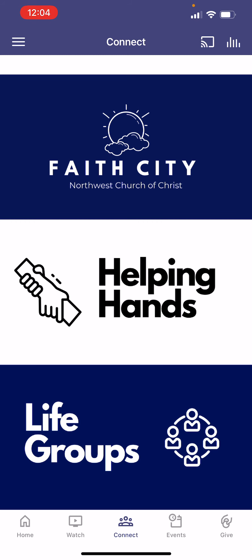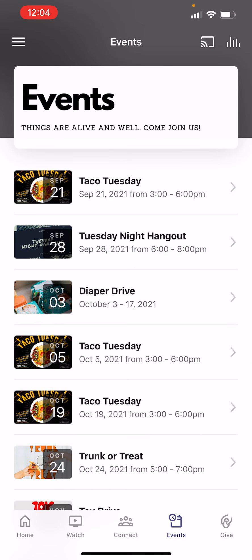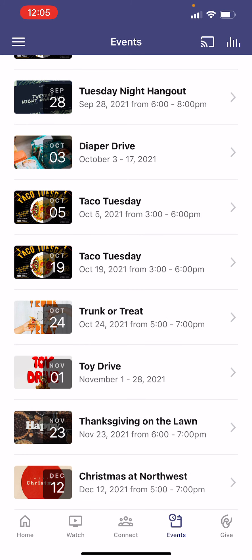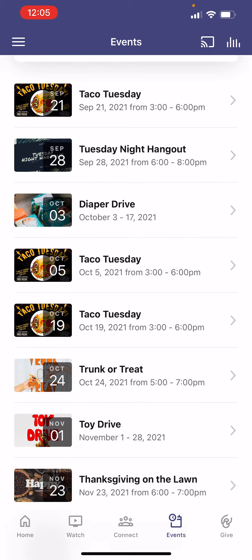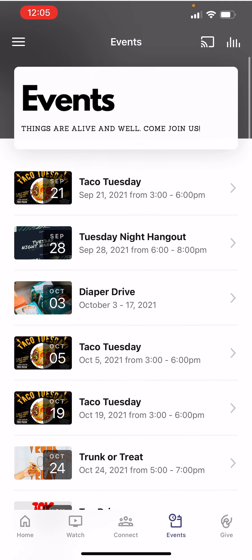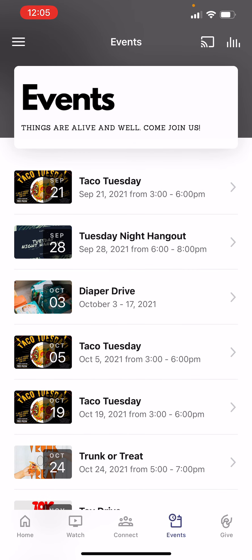The next tab at the bottom is our Events tab. The events tab lets you know all of the events going on in our church family — whether it's kids, teens, adults, or everybody. You can see things like Taco Tuesdays for our teens, a diaper drive, trunk or treat, a toy drive, Thanksgiving on the Lawn, and Christmas at Northwest. You can read more about each event, and you can click the plus on the calendar icon to add it to your calendar so you can remember to be a part of it.